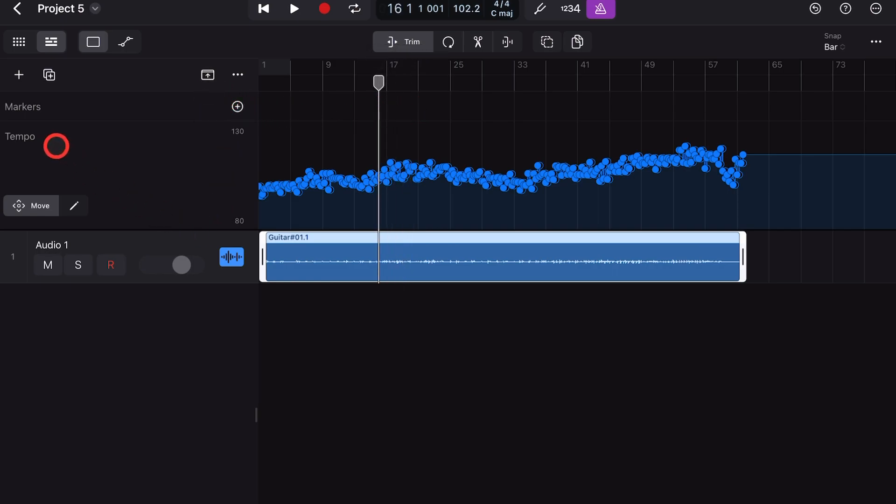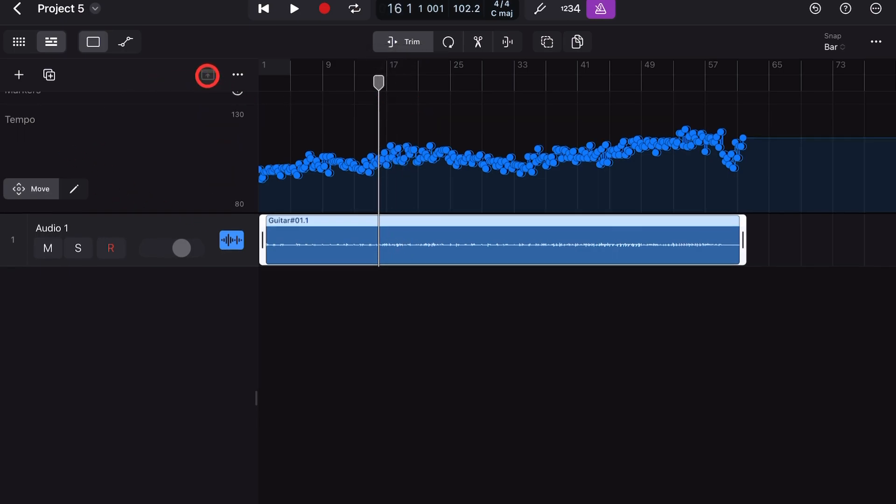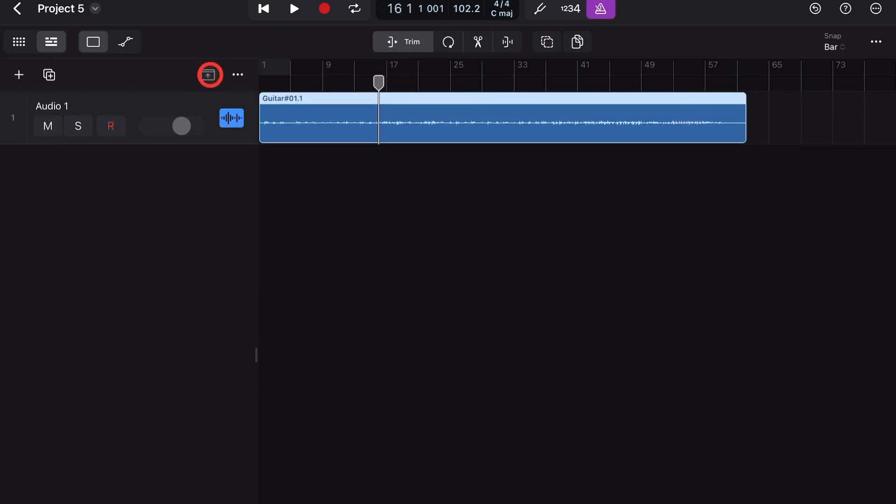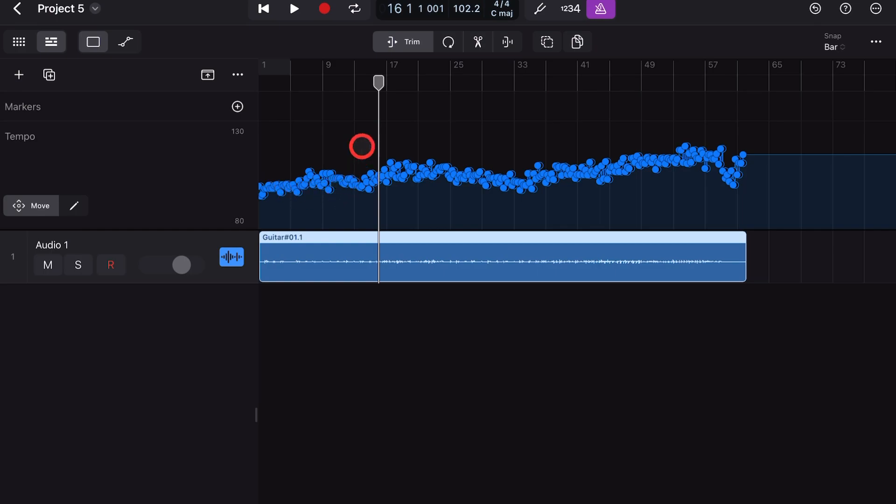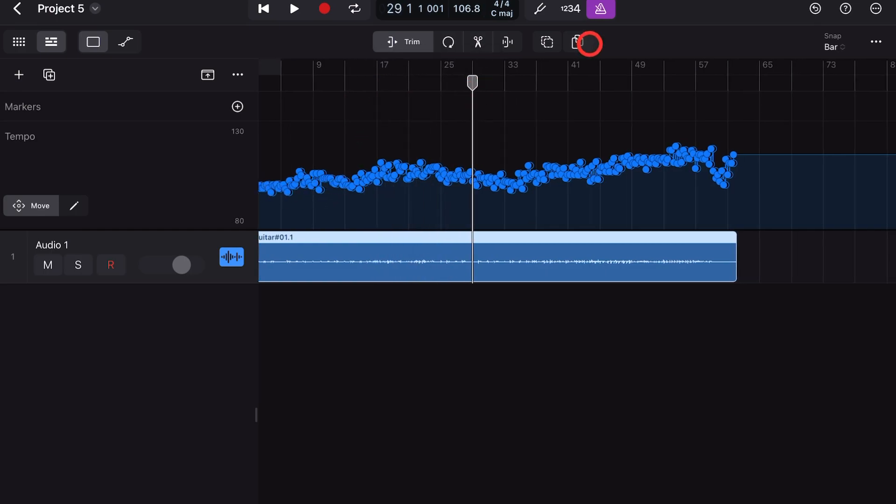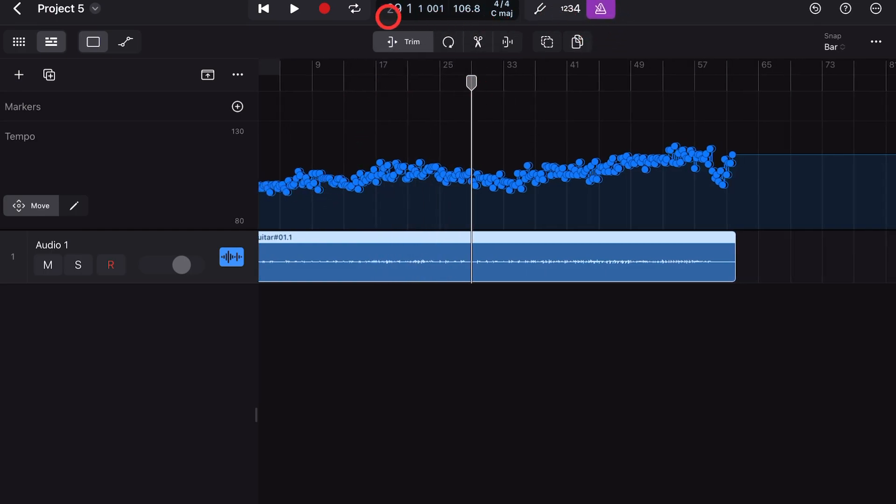Now if you can't see this tempo track, you just need to tap on this button to bring up the tempo track, and you'll see that as we play this, it's now going to match up perfectly to our metronome.